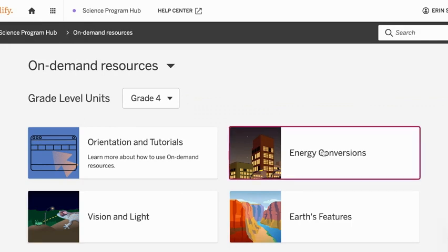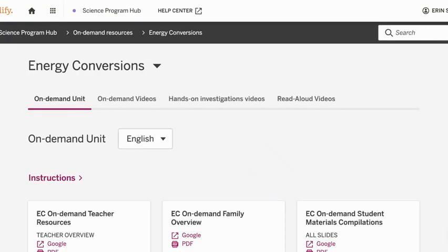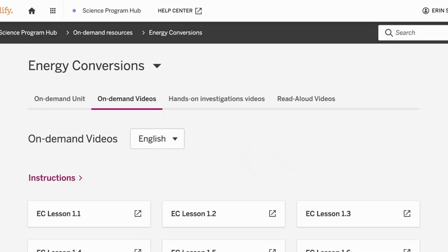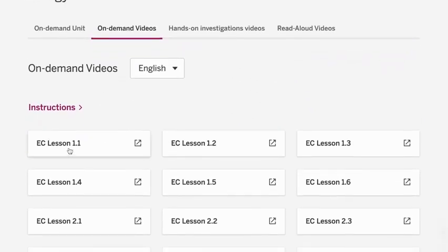I know a lot of fourth grade teachers are doing that right now. So there is this tab, on-demand videos. Click on that and then it has each lesson and what it looks like. So let's go ahead and look at 1.3 because there are some hands-on activities there.